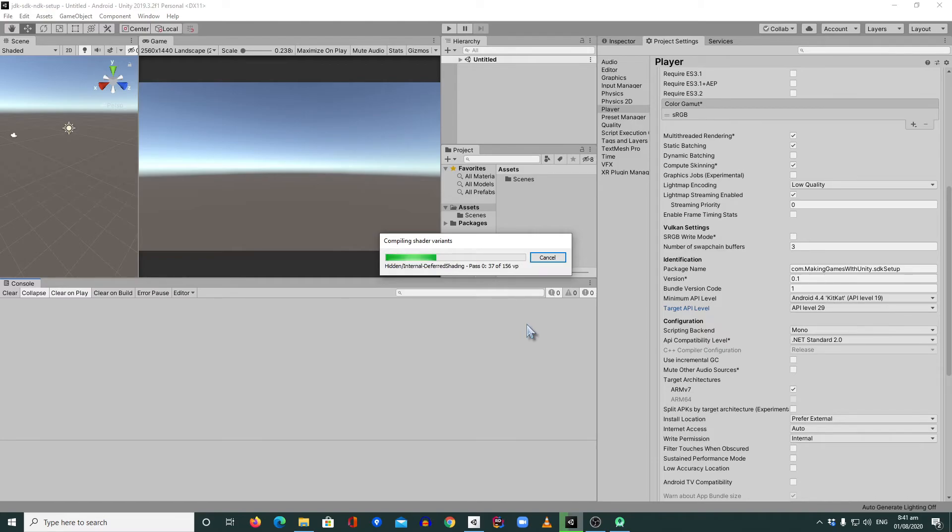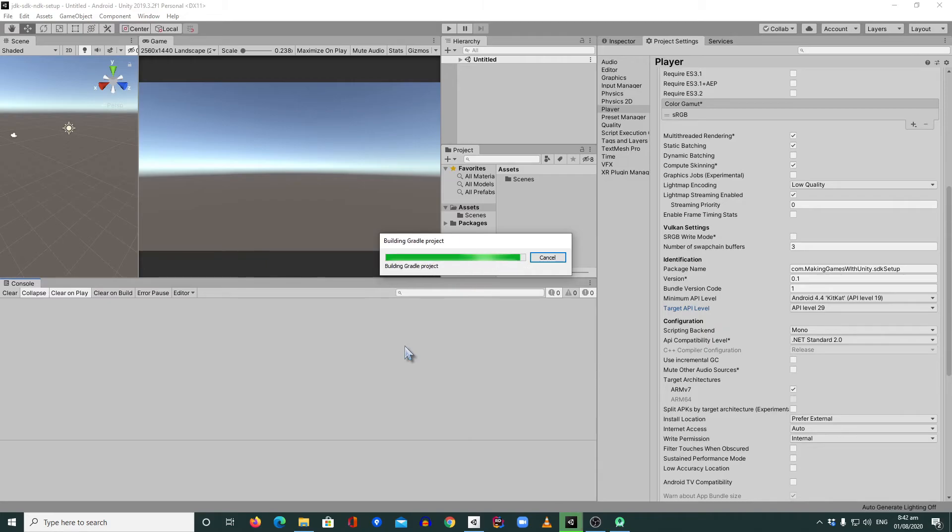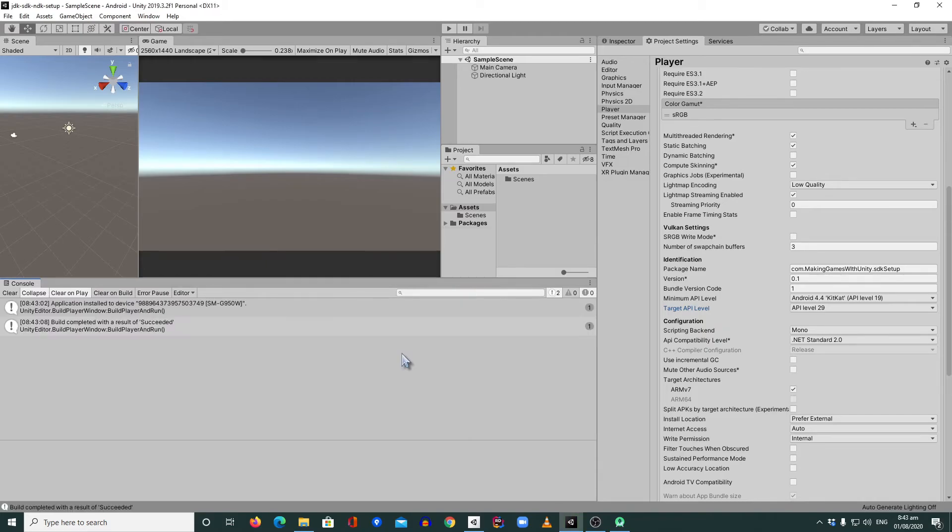I'm going to fast forward this video because this is a first build, so it will take more time. All right. So it builds successfully. See this message?